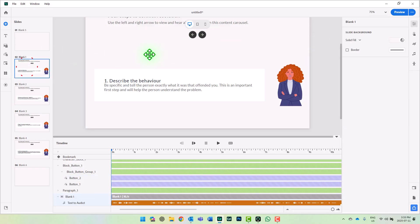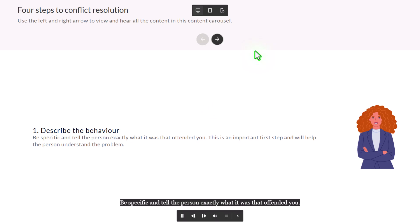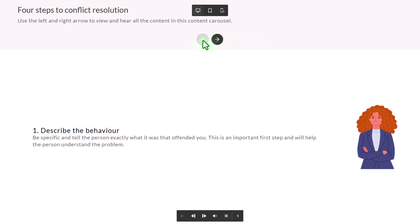Let's test this out and see how it works. Describe the behavior. Be specific and tell the person exactly what it was that offended you. This is an important first step and will help the person understand the problem. You can see here my left arrow in this carousel is automatically disabled just by making that selection from the context menu.